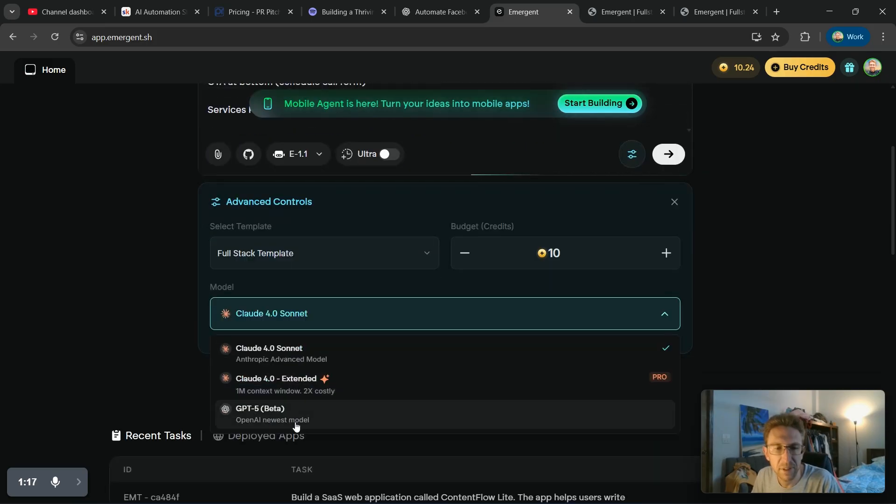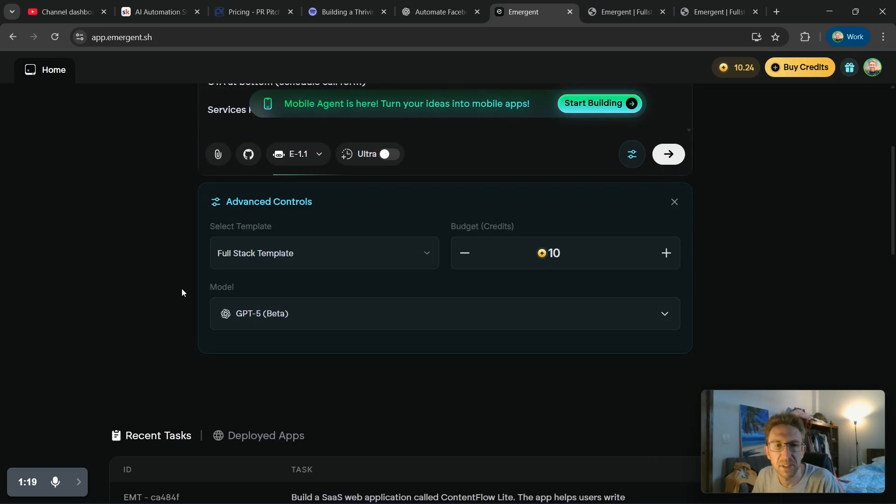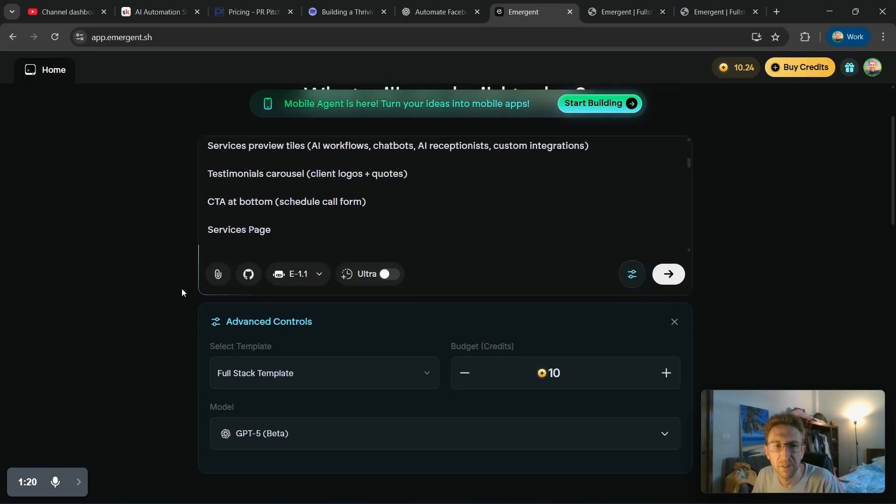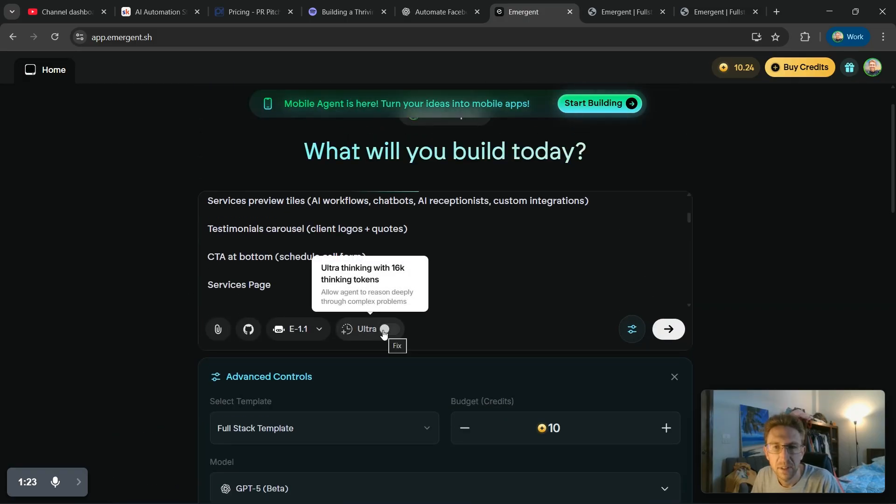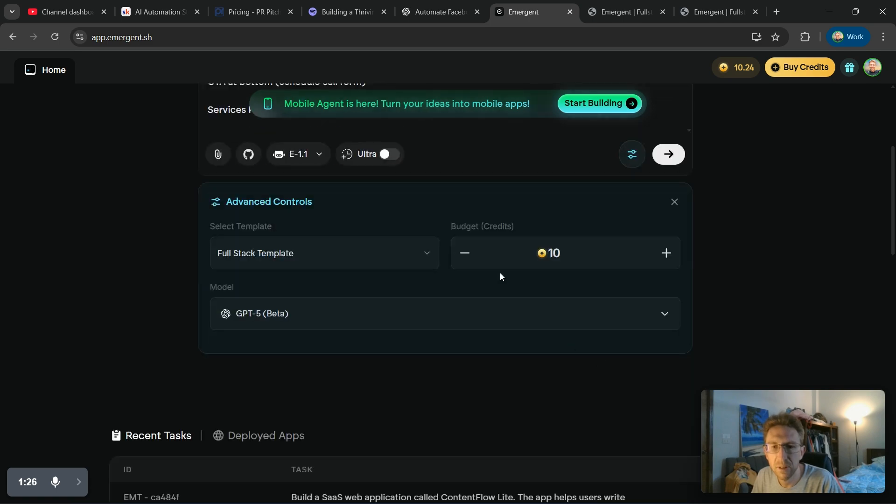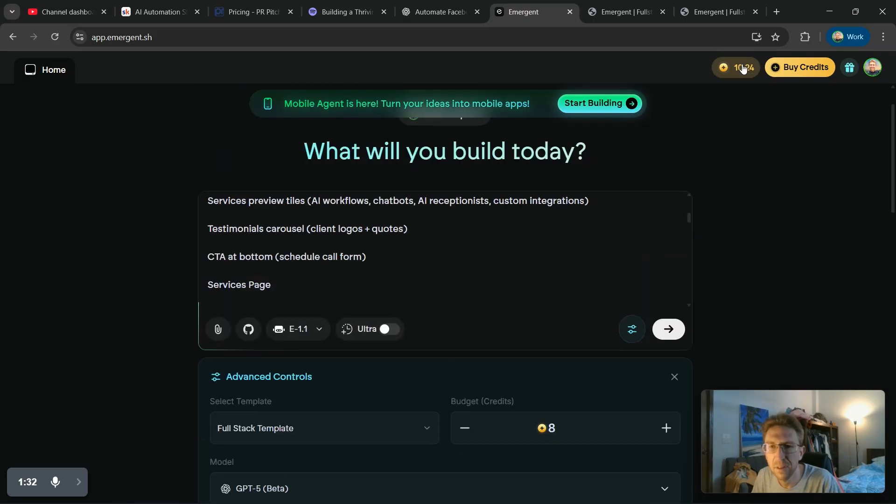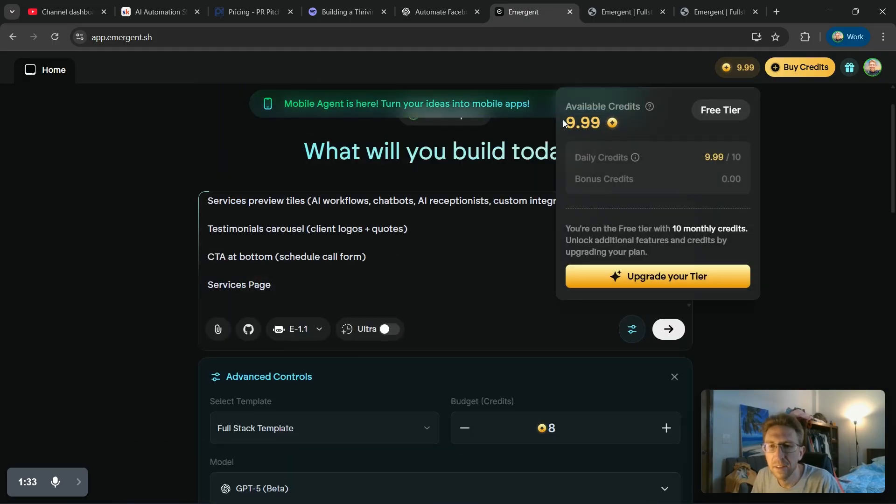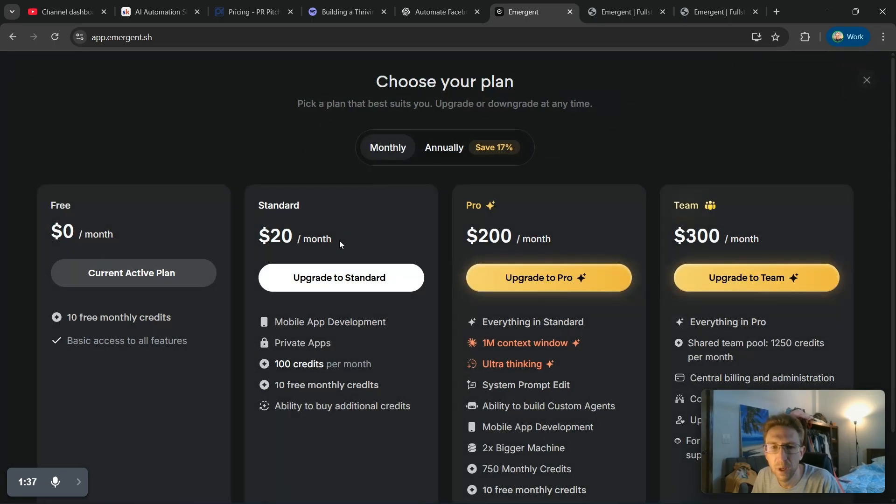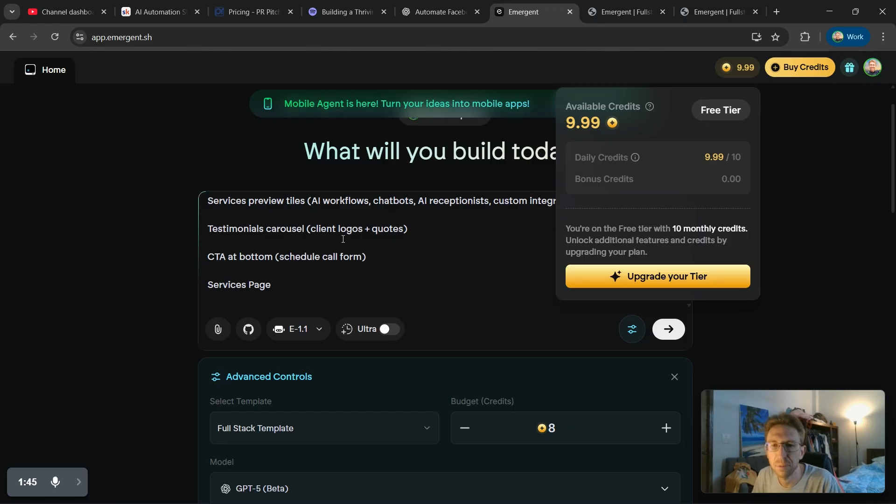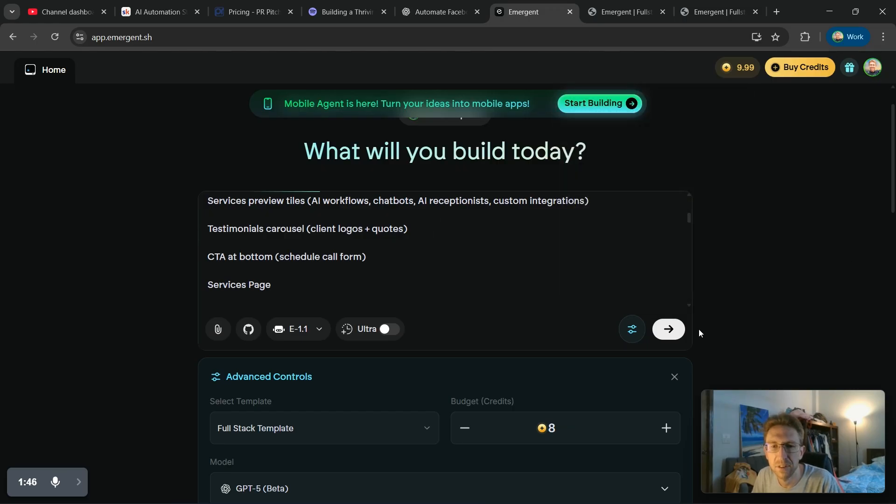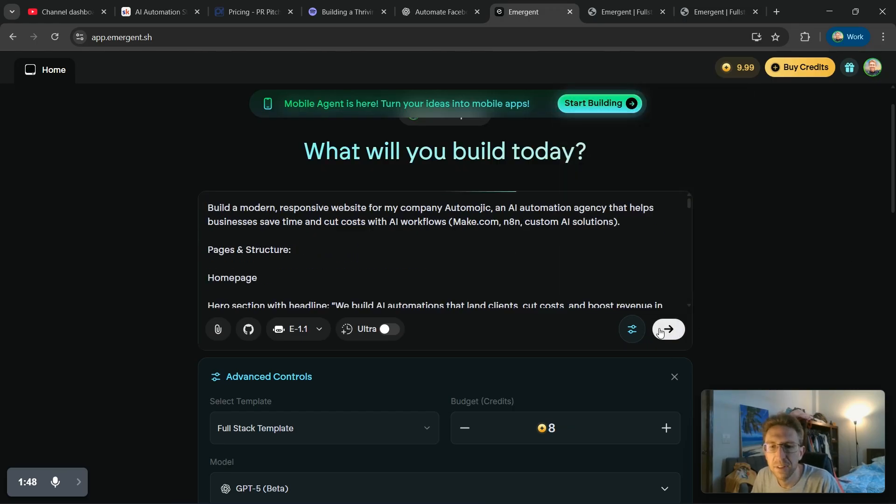And then down here under Advanced Controls, I'm just going to select GPT-5 as the AI platform to build this. And I don't want to use too many credits, so you can also set your budget here as well. I only have 10 left, so I'm just going to make it 8 for now. And it looks like that's going to run out relatively soon, so I will need to upgrade to the paid plan, which is only $20 per month. It's actually even cheaper than Lovable to use this platform. But for now, I just want to test it out.